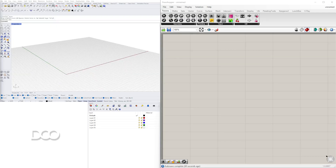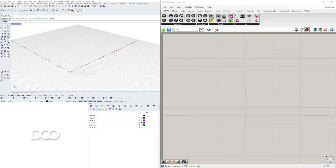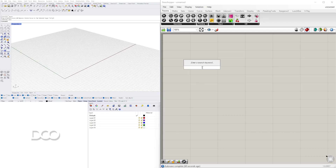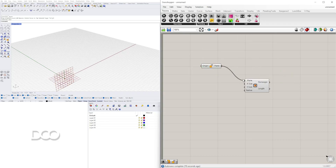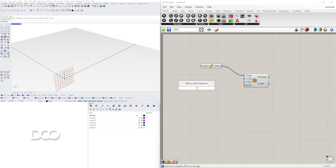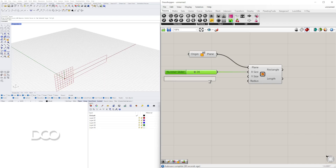In this video what I'll be doing is creating a base geometry. To do that we'll bring in an XZ plane, and then go to a rectangle. With the rectangle we can give it an X and Y size — so let's go to 24 for the X, and then for the Y I'll copy this one, slide it down, tap Alt, and plug this into the Y.